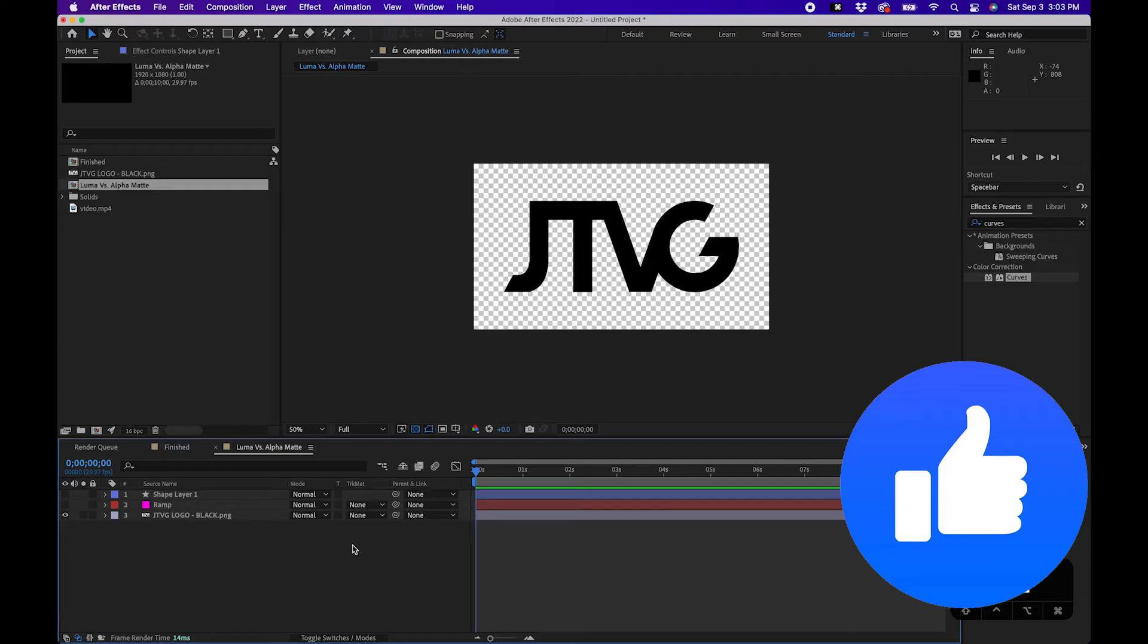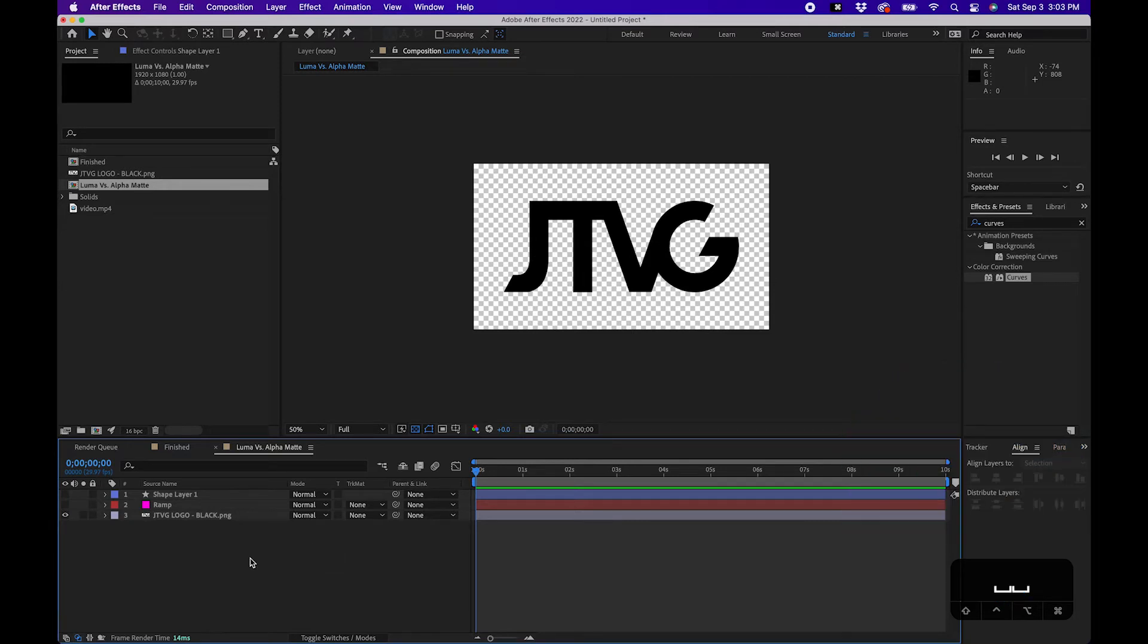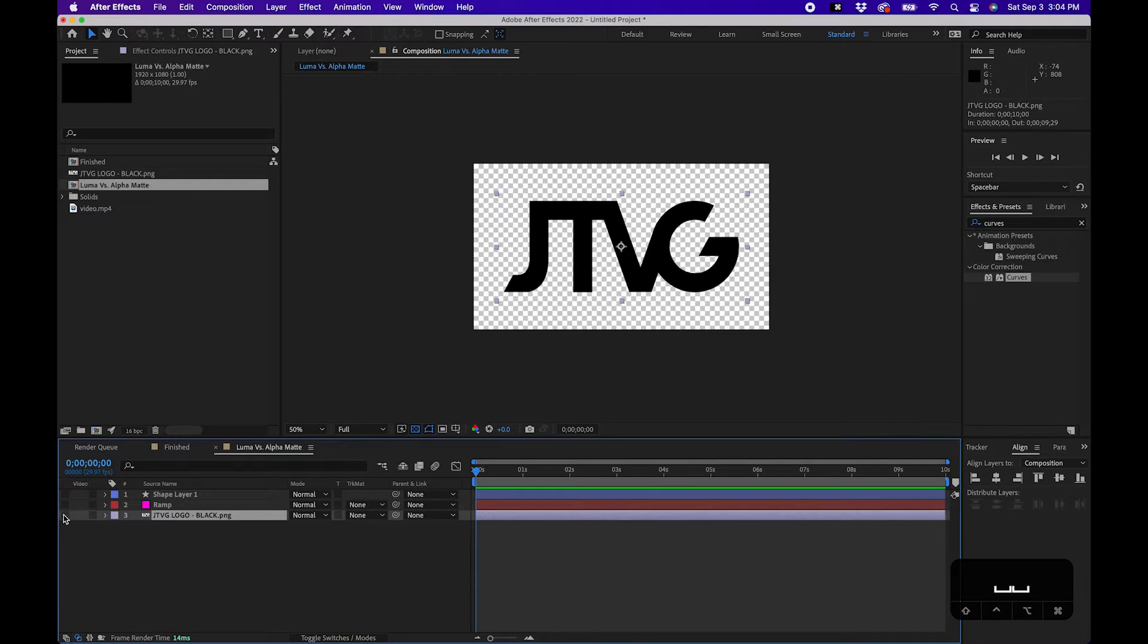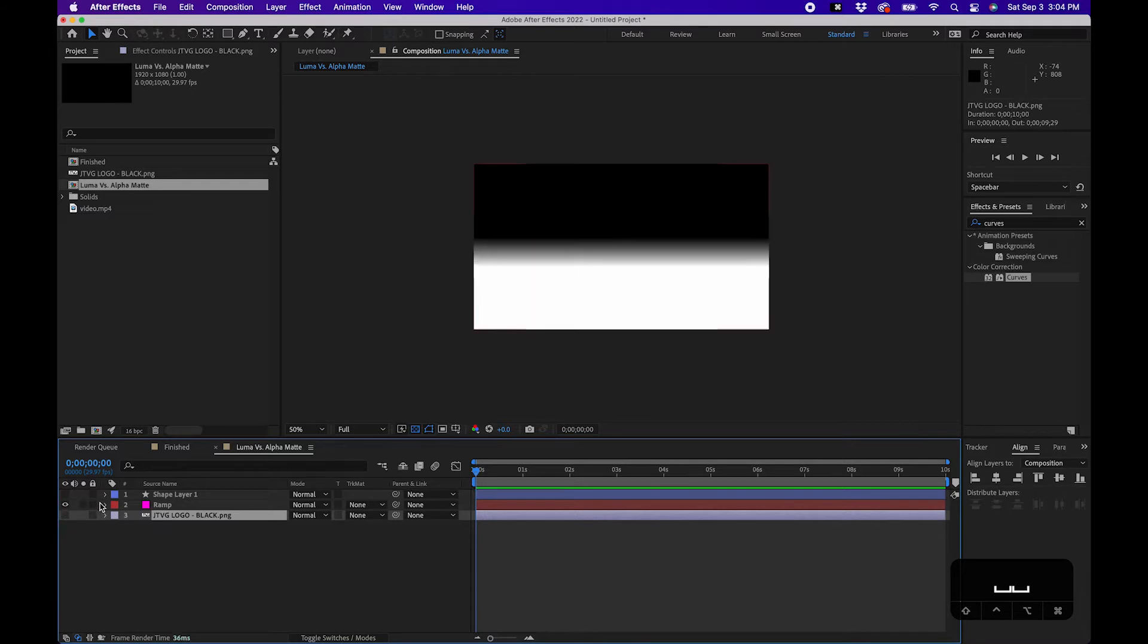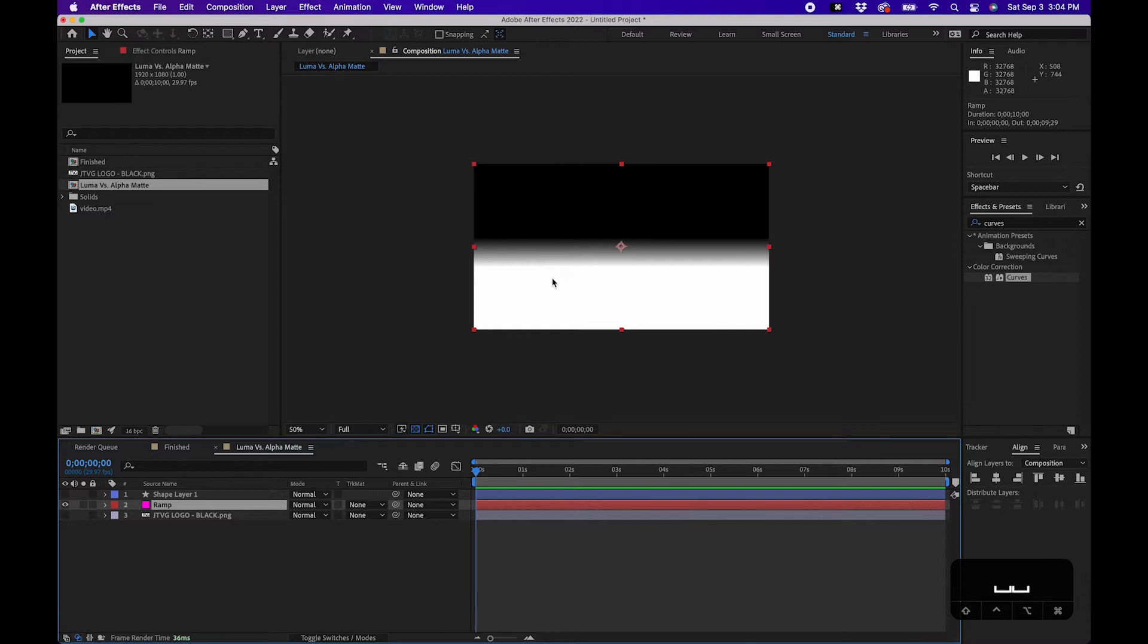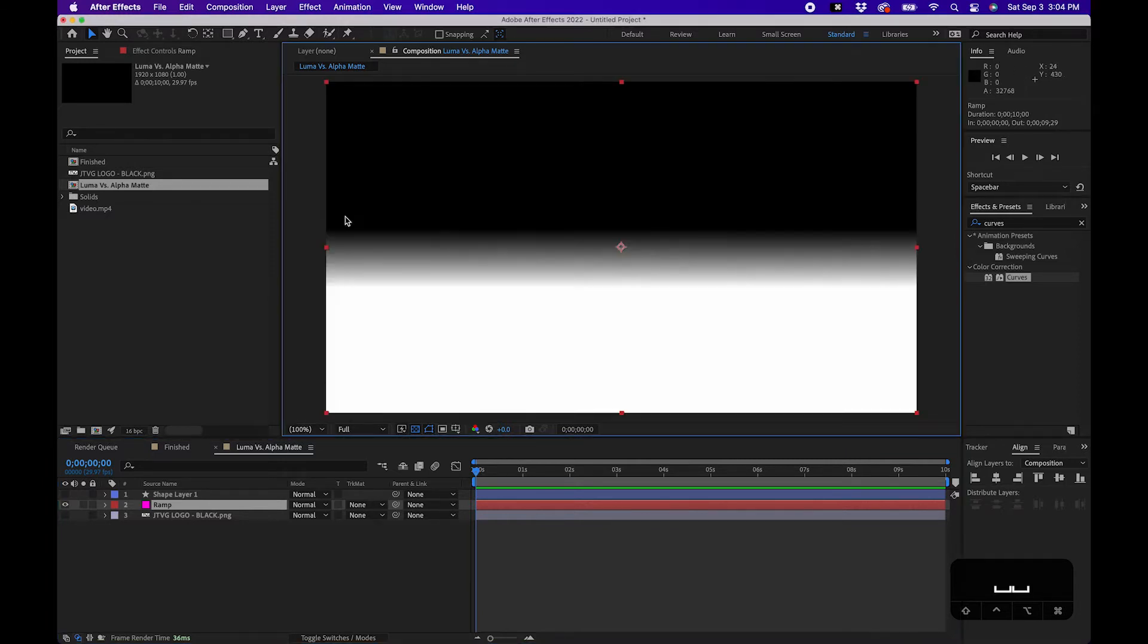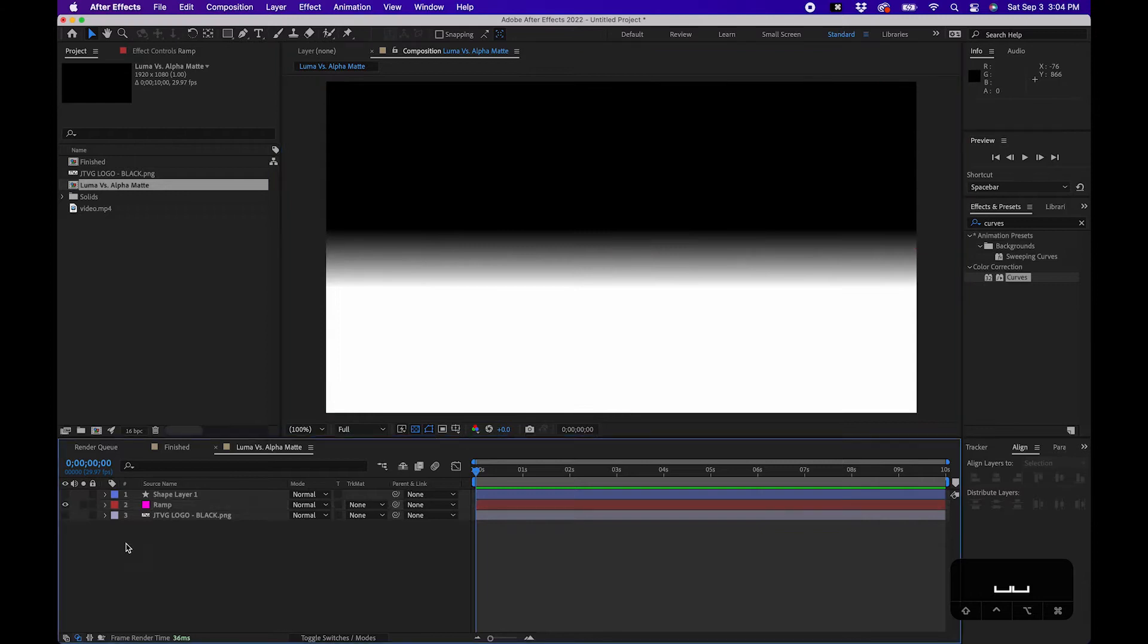So to illustrate the difference between luma and alpha mattes, I created a sequence here and I have my logo as its own layer. I'm gonna hide it. I'm gonna show this layer - this is just a ramp from black to white with some gradient here. I'm gonna zoom in here so you can see what's going on.